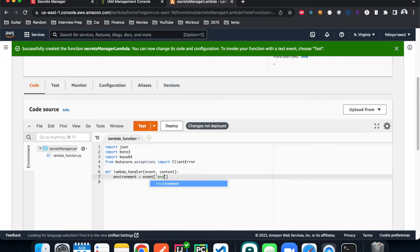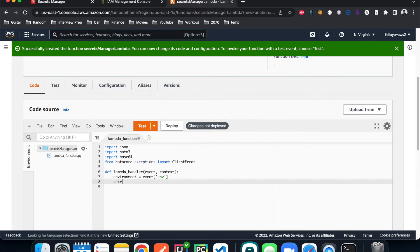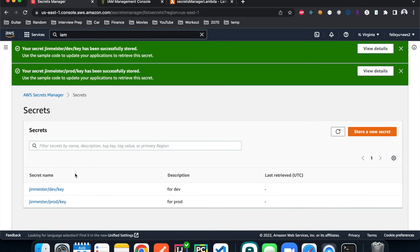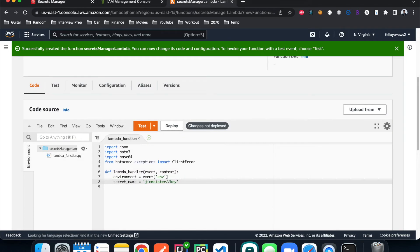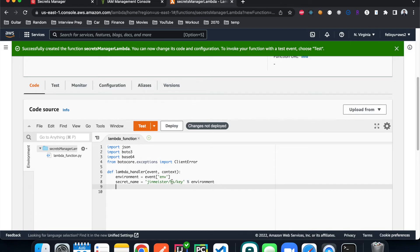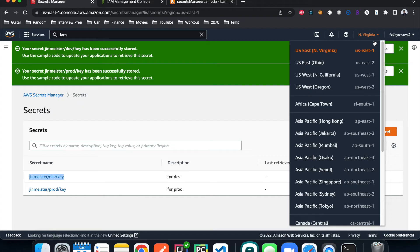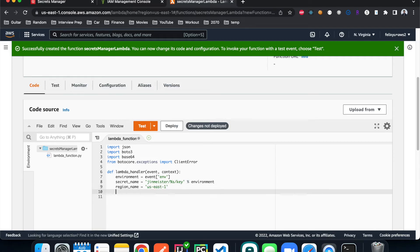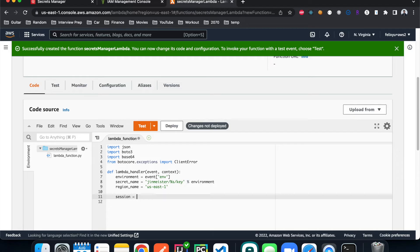Depending on what the environment is, we define the secret name — it's parameterized so it gets replaced with whatever the environment value is. If it's dev, it sets to dev; if it's prod, it sets to prod. Then we define the region where we store our secrets — 'us-east-1'. Next, we create a new boto3 session and then define the client we use to get secrets from Secrets Manager.